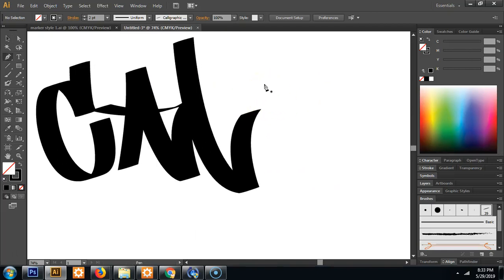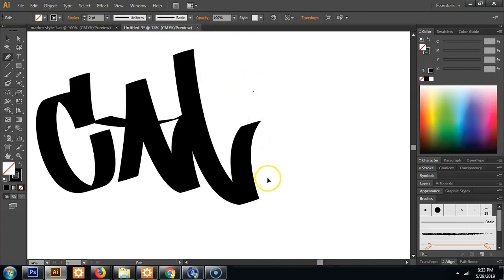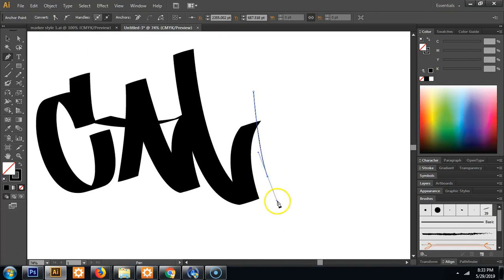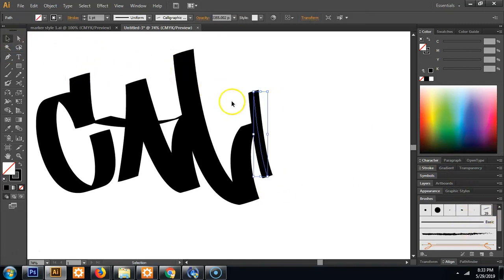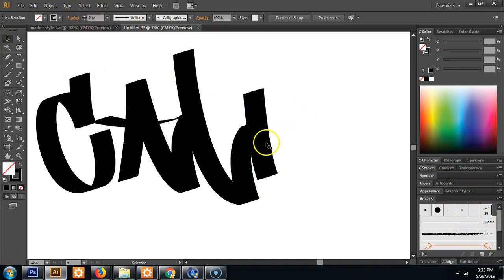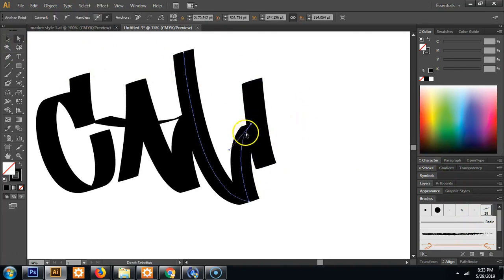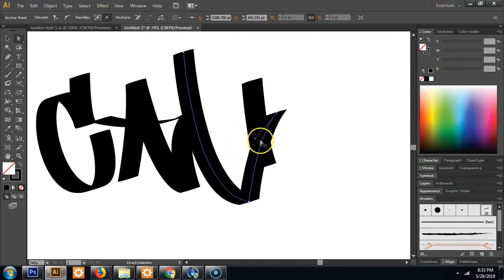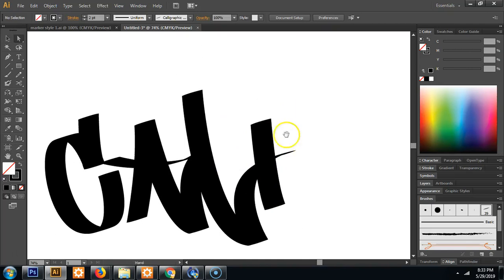So now we just need to finish it off with the I. And usually with hand styles, lowercase i's look really cool because you could do like accents with the dot over the I. So we'll go ahead and make a really simple little I.